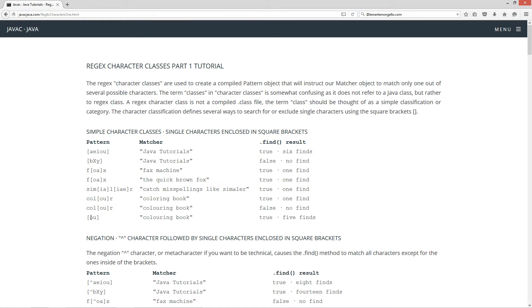If we do a simple search for just 'ou' without the 'col', it'll come back and find five of them. You've got your 'o', 'o', 'u', and two more 'o's right there as well. So it's going to do five finds on that.